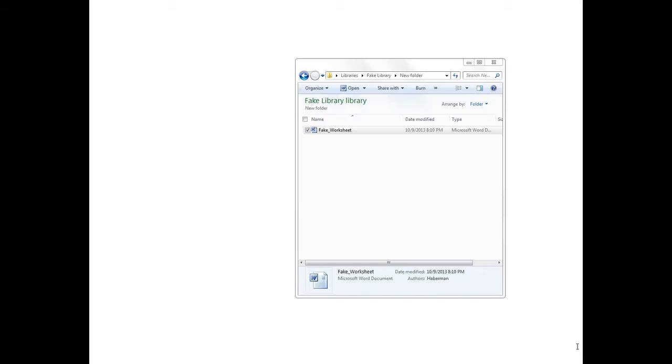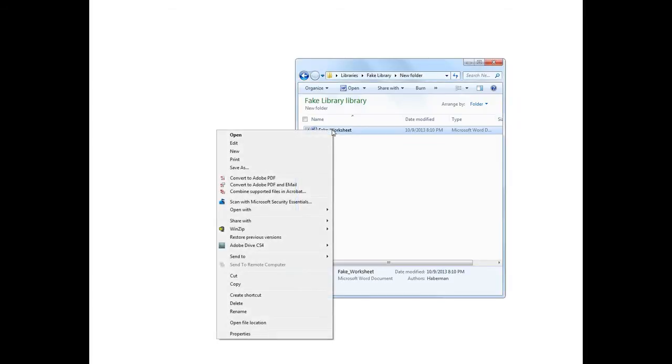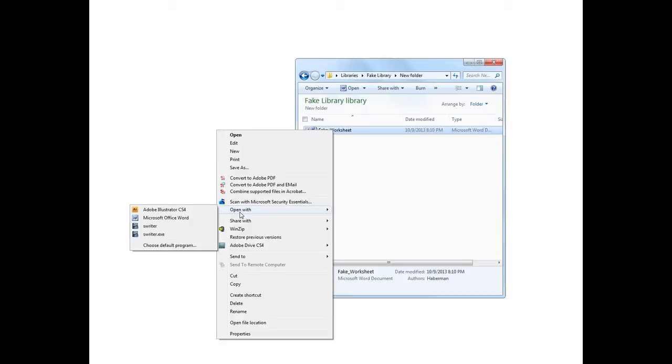As you see here, I've got a folder open with a Word document. I'll open this Word document in OpenOffice. It's a bit strange, but for some reason on my computer, the option I needed to select is S-Writer. S-Writer is somehow a synonym for OpenOffice.